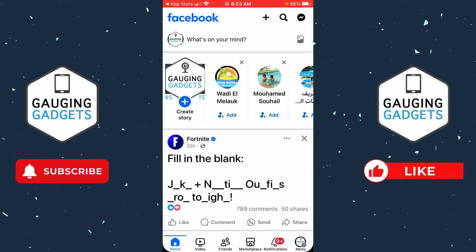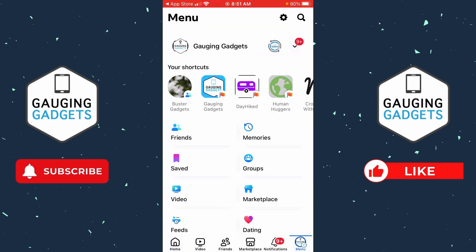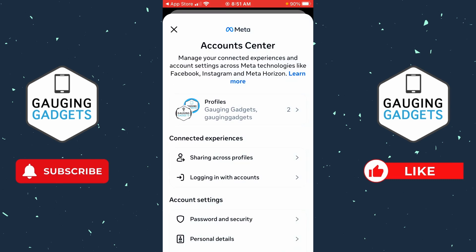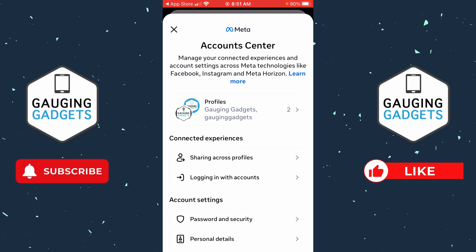To add a name in brackets on Facebook, the first thing we need to do is open up the Facebook app on our iPhone or Android phone, then select Menu in the bottom menu. Once the menu opens, select the gear in the top right to open up the Settings, and then once in the Settings, select 'See More' in Account Center.